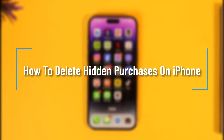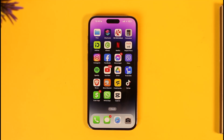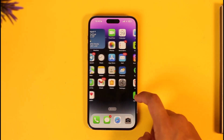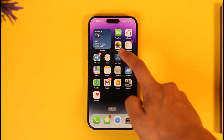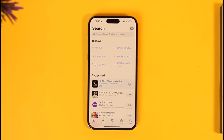How to delete hidden purchases on iPhone. Hey everyone, welcome back to the channel. In this video I will guide you on how you can basically delete hidden purchases on your iPhone, so make sure to watch the video till the end. To delete our hidden purchases, first of all you can try opening up your App Store.